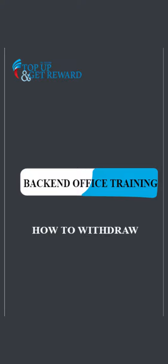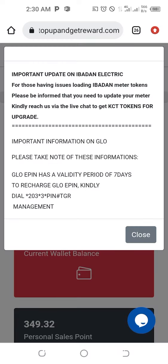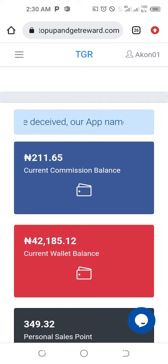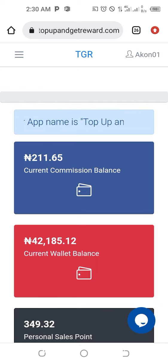Welcome back to this tutorial. I'm going to show you how to withdraw your earnings — either your commission or your current wallet — into your bank account. Once you log in, close the pop-up message. You can see there is money in both the current commission balance and the current wallet balance.